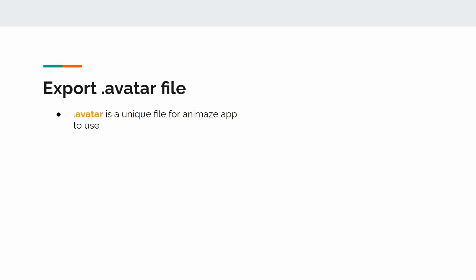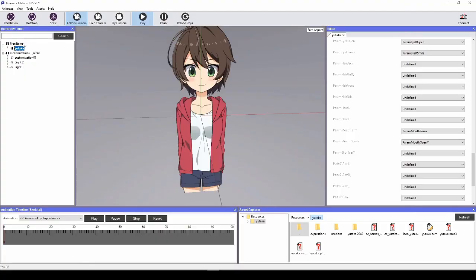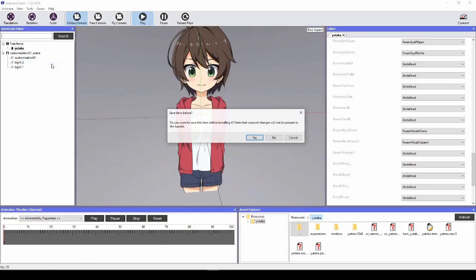Step 1, in the hierarchy panel on the left, right click on your model's name and choose Bundle. A new window will prompt you to save all changes that you have made to the avatar prior to bundling it.